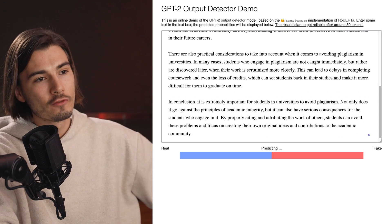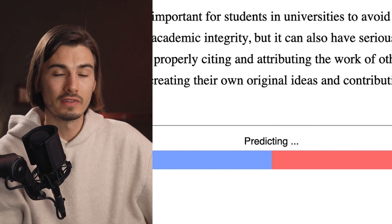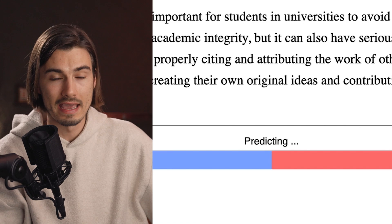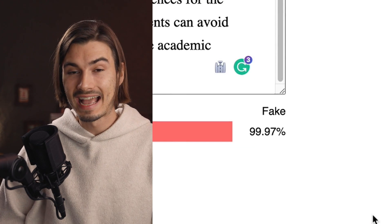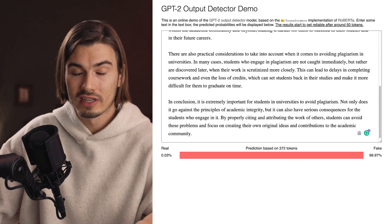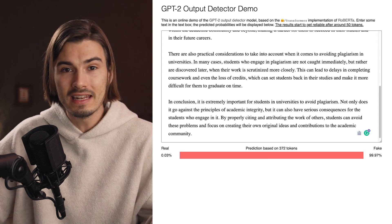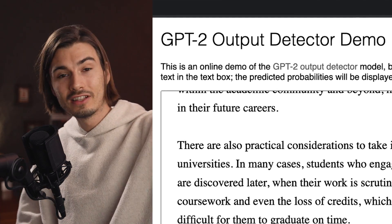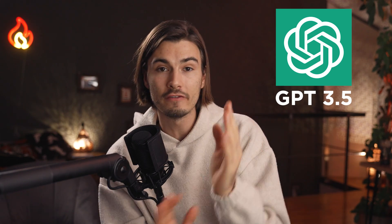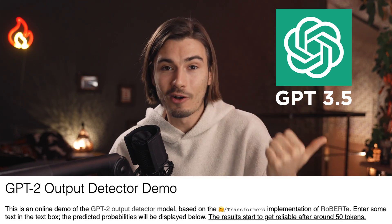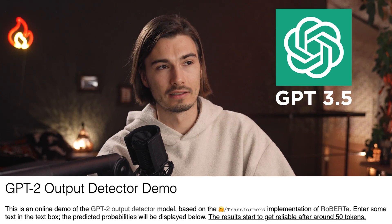If I copy-paste the text here, I just have to wait a bit and it's going to predict how much of this was written by AI. Right away we have it: 99.97% fake. So this tool could expose this immediately, even though it's based on the GPT-2 model and ChatGPT is GPT-3.5. Even though this is detecting the older model, it clearly catches this.